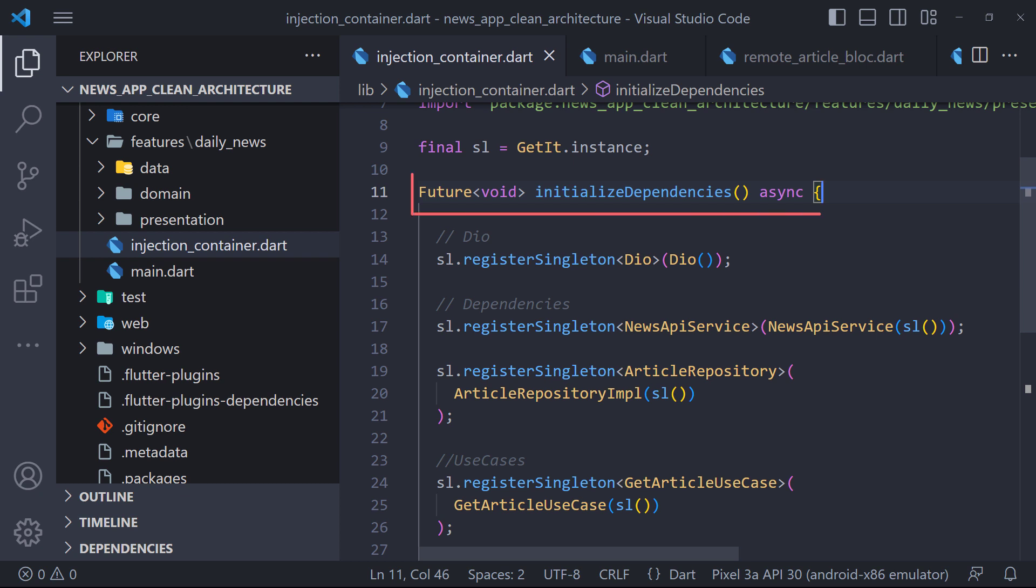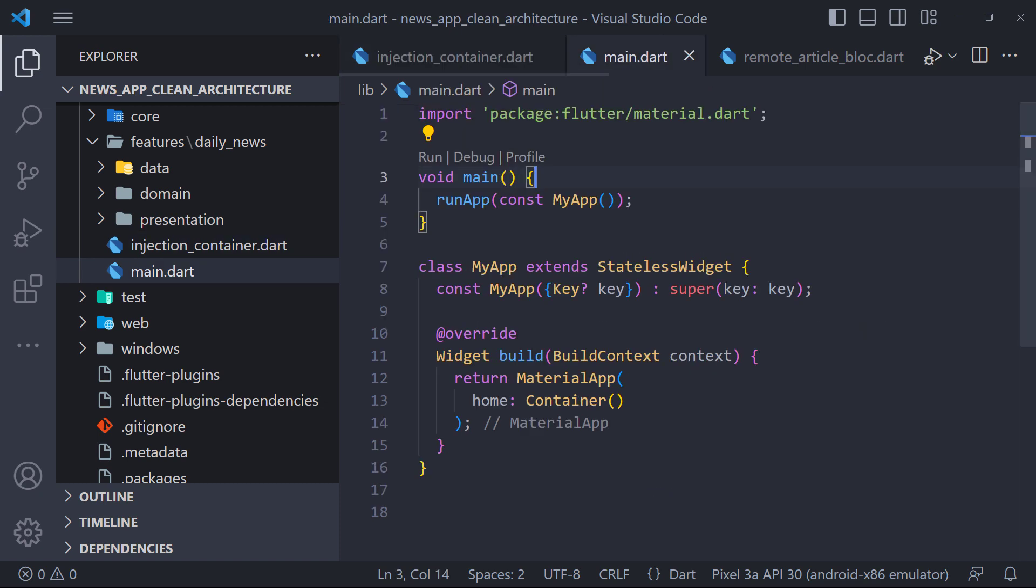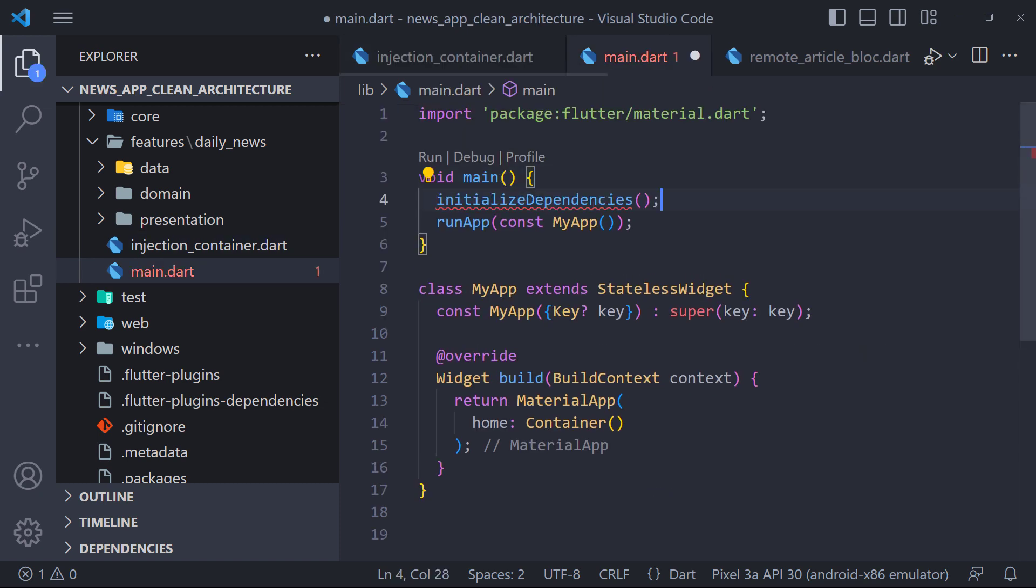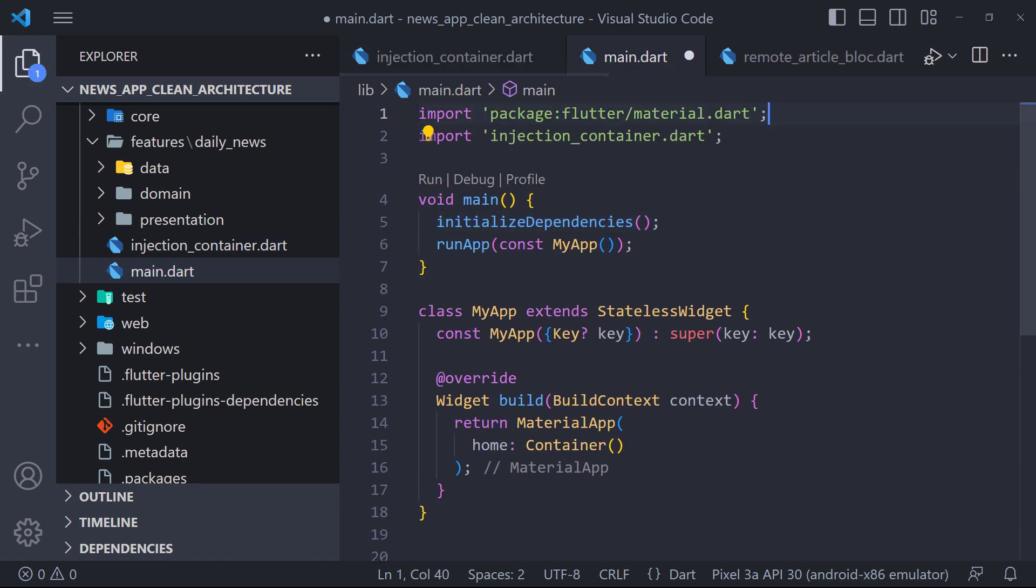But before doing anything we must call initializeDependency and runApp. So I go to the main file and before the runApp method I call the function and also use await.